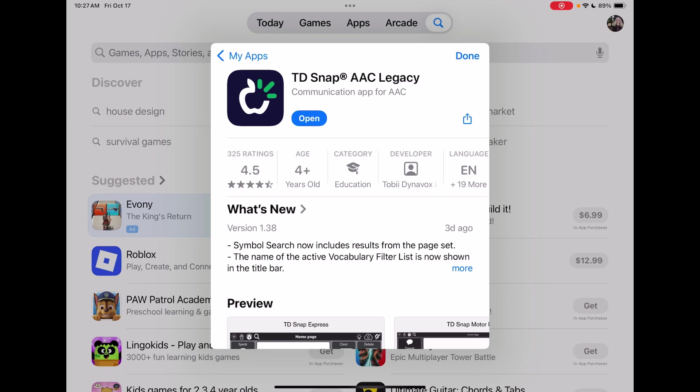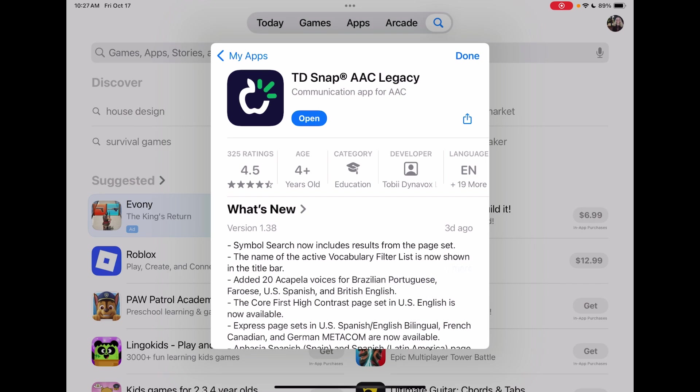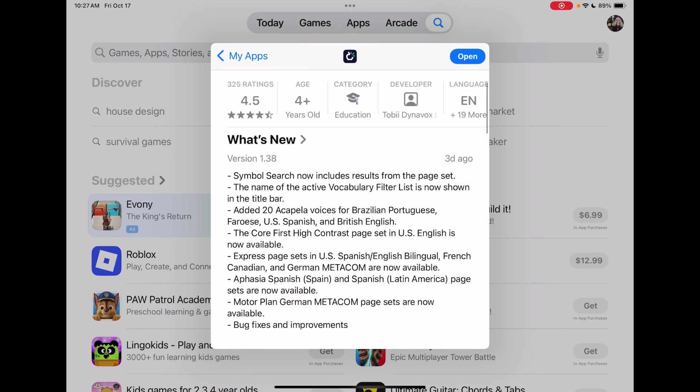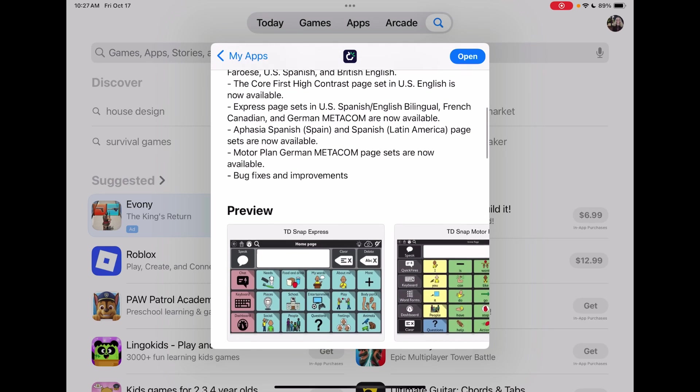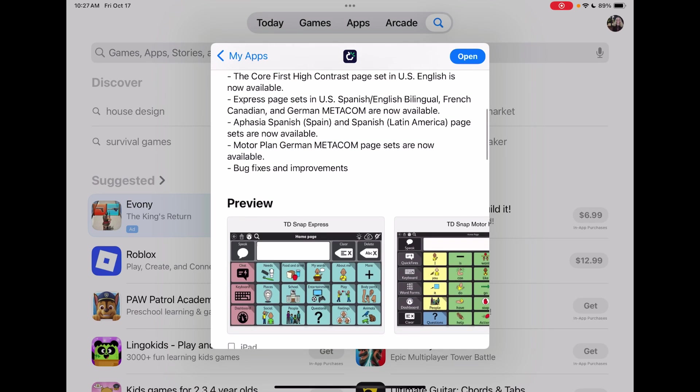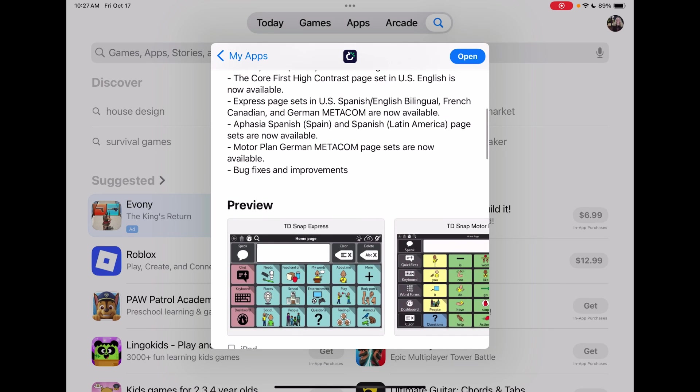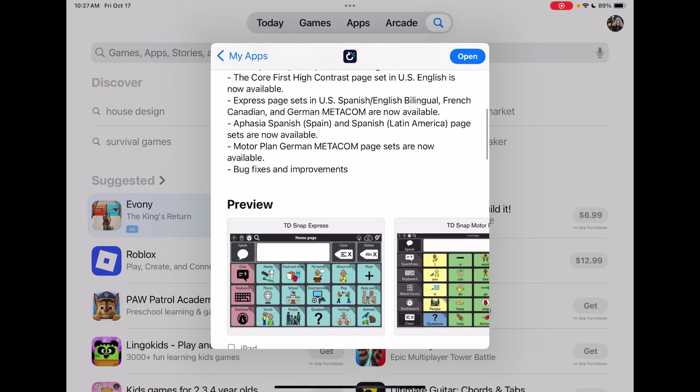You're looking for updating to version 1.38 and there are several things that are added here. In particular, what I'm going to demo today is how to find and add the new pre-made official Core First High Contrast page set available in USA English, because I've gotten a couple messages and folks commenting online asking how you do this.